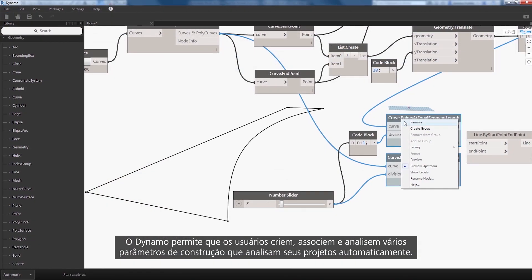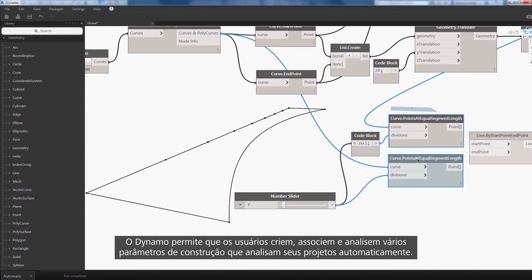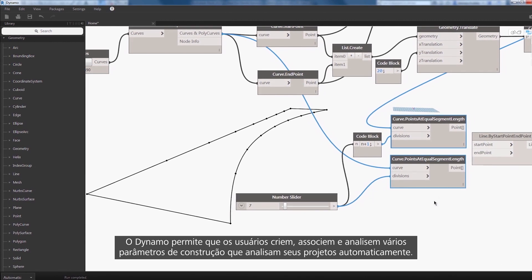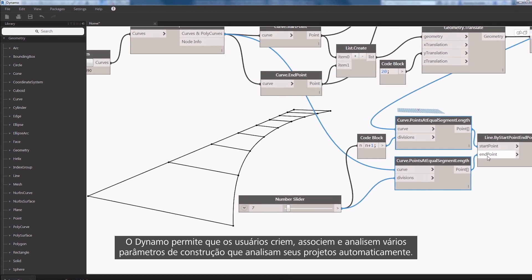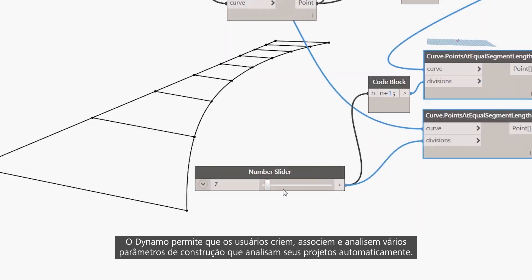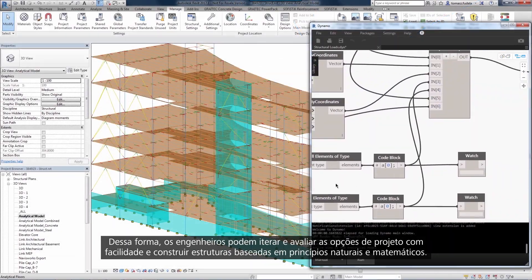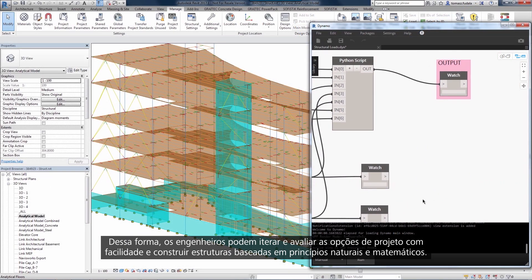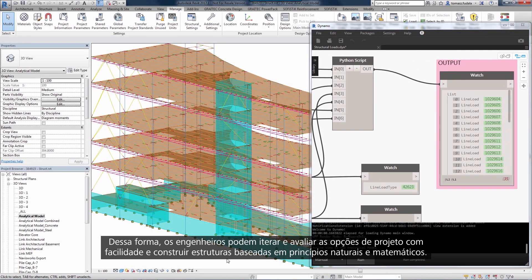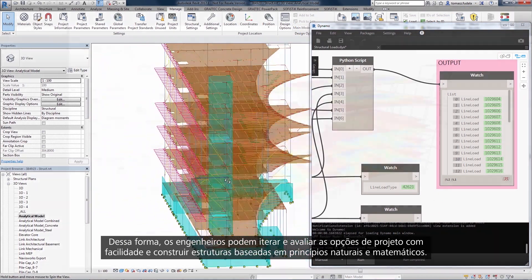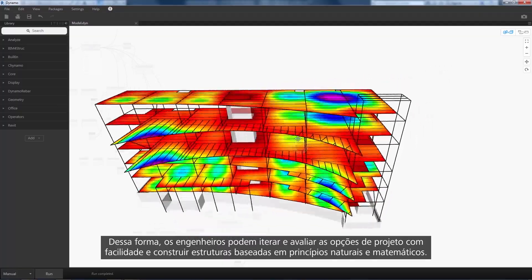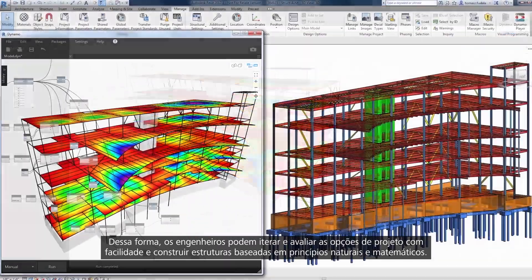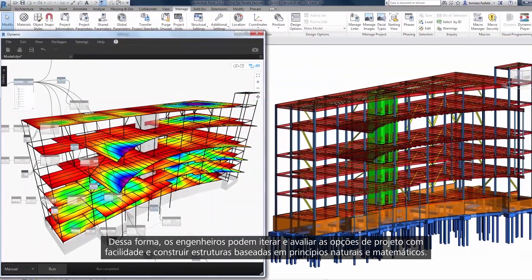Dynamo allows users to create, associate, and analyze multiple building parameters that revise their designs automatically. Engineers can then iterate and evaluate design options with ease and build structures based on natural and mathematical principles.